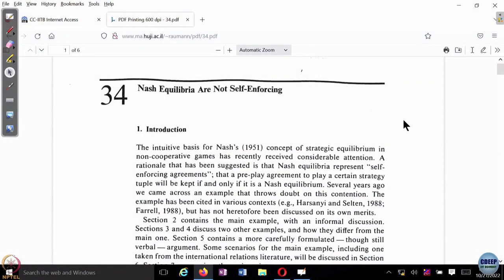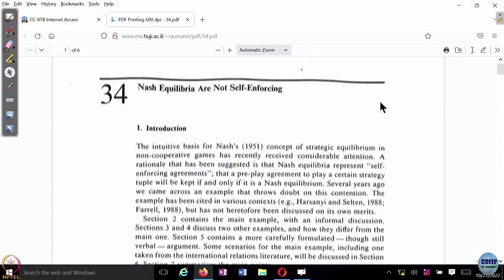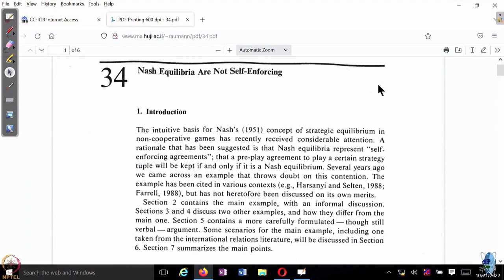The plan today is to give you a general introduction to the issues that arise when you allow information exchange between agents. The first topic is what is concerned with the problem of pre-play communication. Players are allowed to communicate with each other before the game, before actually taking a decision. The question asked is whether this actually leads them to play a particular Nash equilibrium.